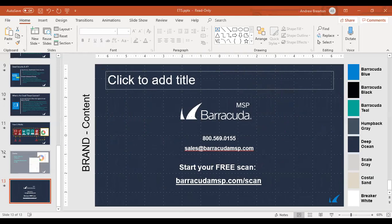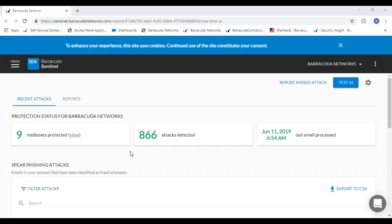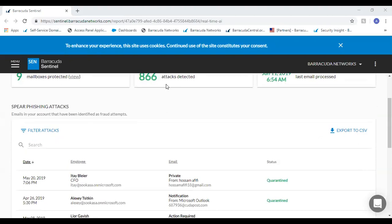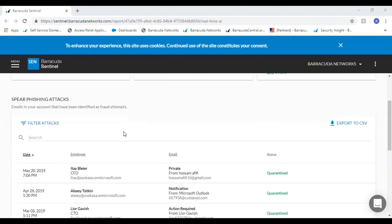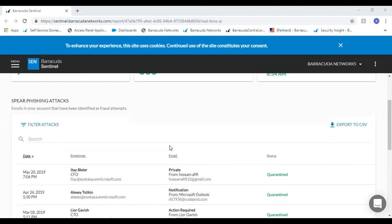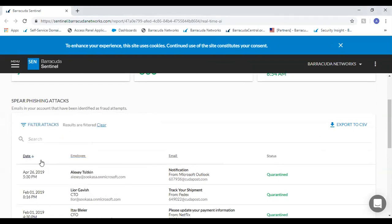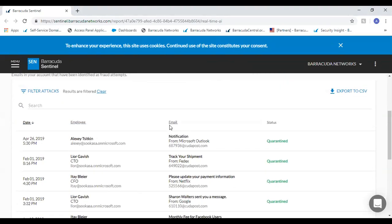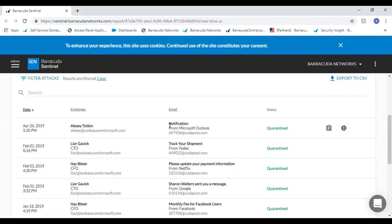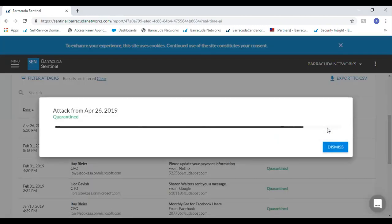Now let's switch over to the actual Email Threat Scanner demo. All it takes is global admin credentials on a given domain. Once you provide the credentials, it runs a report on a year's worth of previous data, showing how many fraudulent email attacks were detected. Let's start with probably the most common type of attack: service impersonation. These types of attacks will typically be caught by the gateway-level defense — for Barracuda, that's the Email Security with ATP.